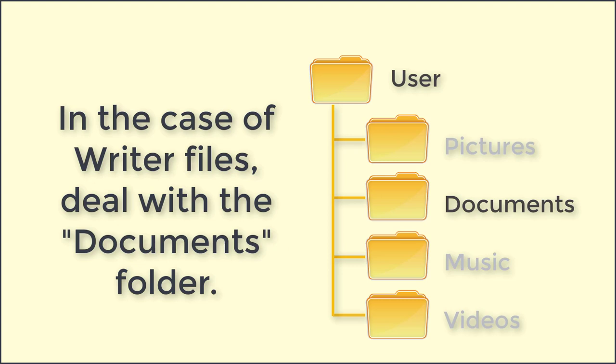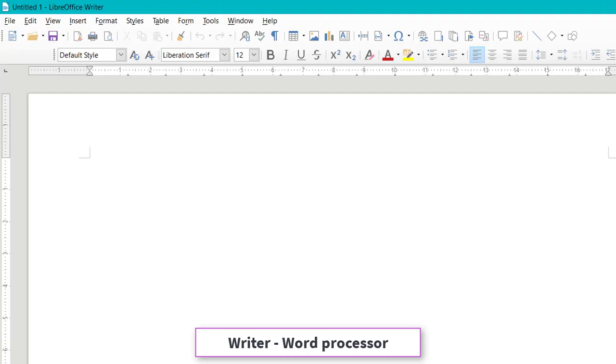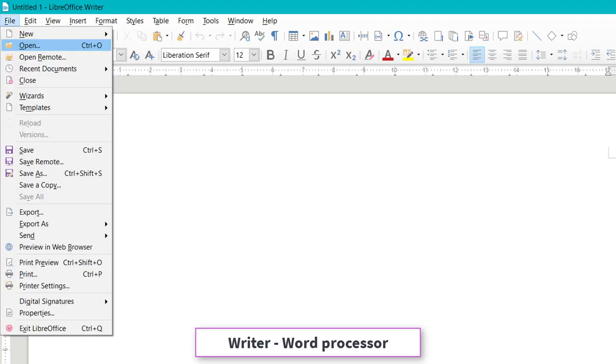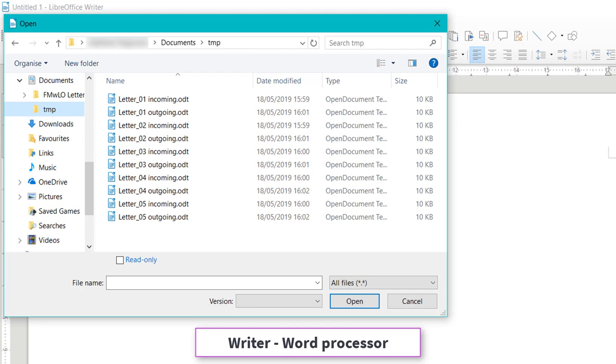In the case of Writer files, deal with the documents folder. In Writer you can access your files with the menu options open or save.